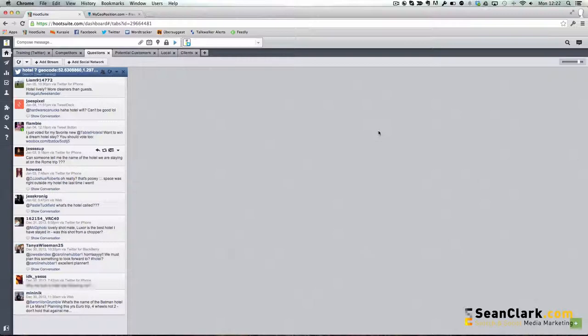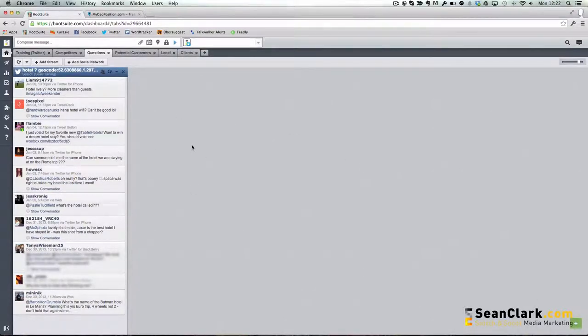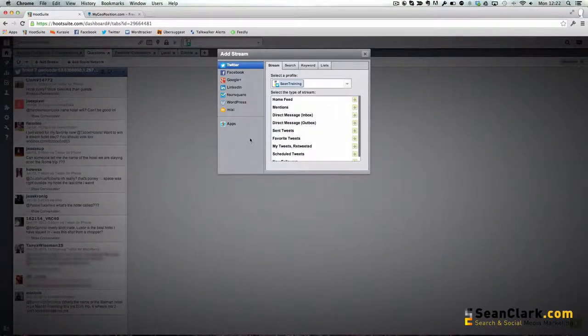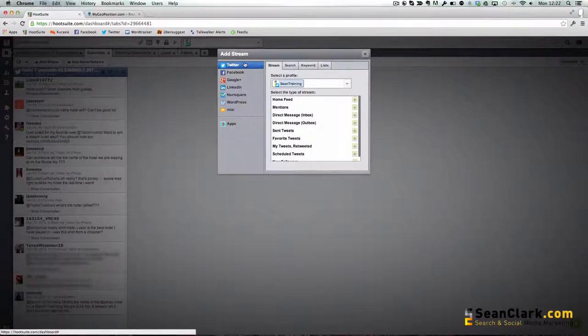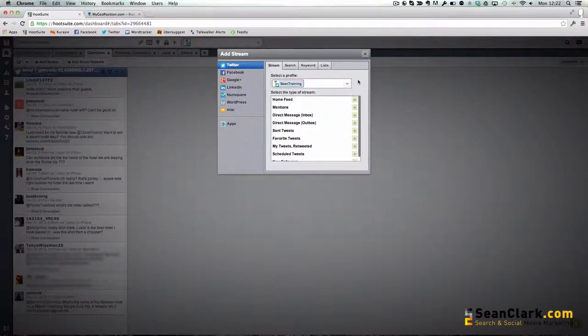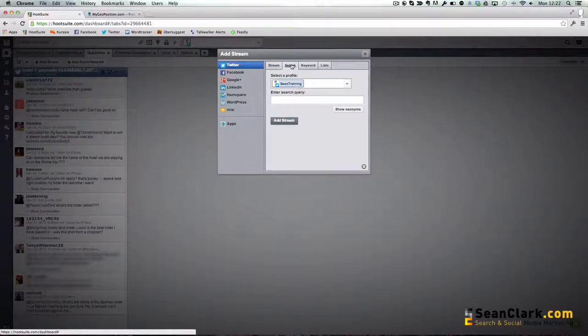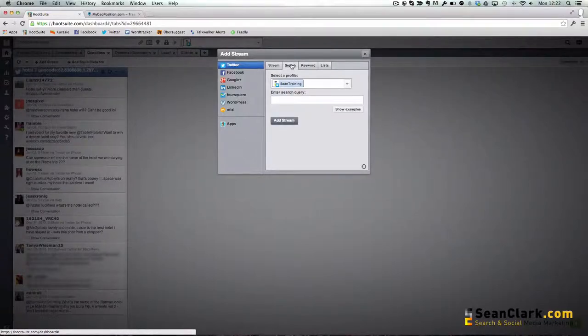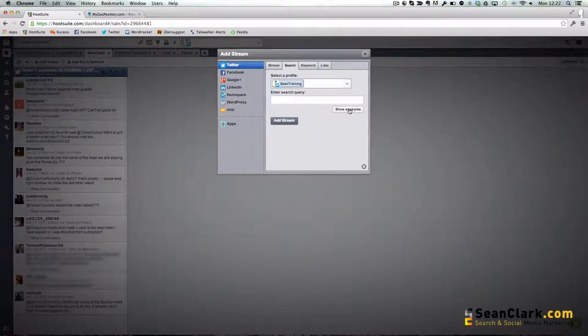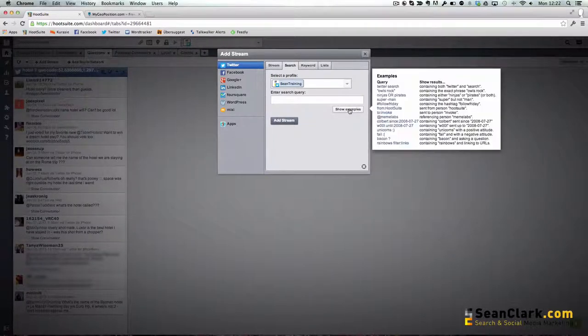To add more questions to the stream, we could click here and click Add Stream, and then make sure that we've got Twitter selected, the account if you've got more than one profile that you want to work with, and click on Search. Hootsuite does a lovely job of showing you some examples of the things that you could potentially search for.